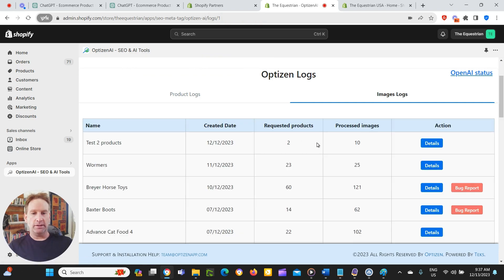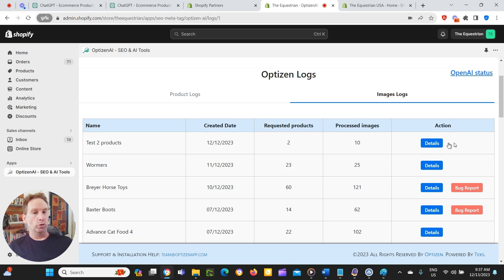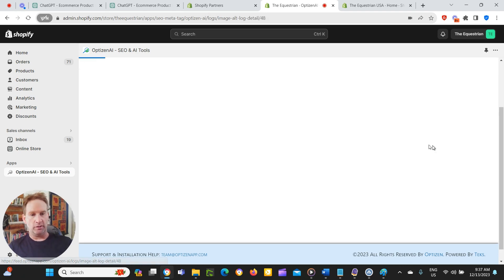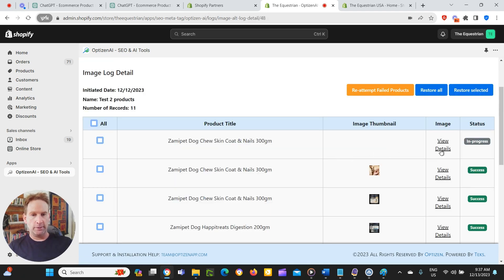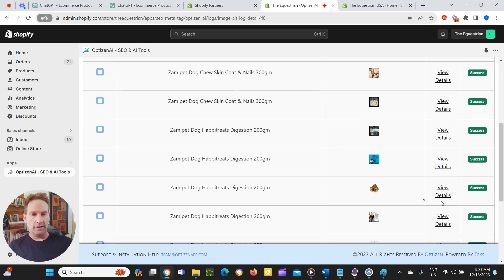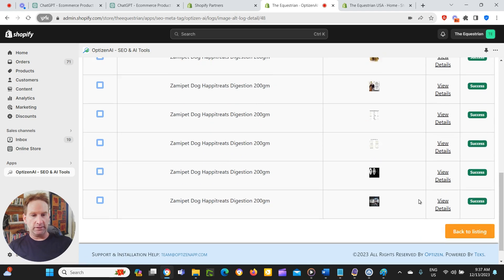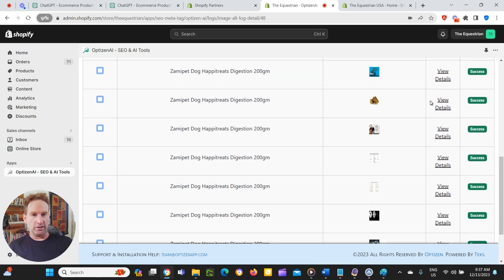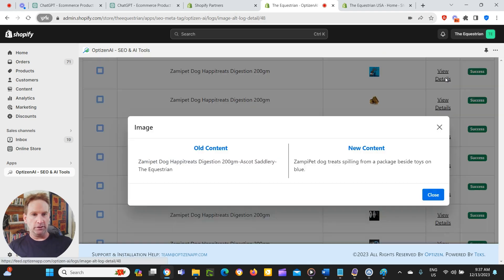And okay. So it's processed 10 images. So what it will do, it will actually process all images of a product. So if your product has one or two images, it'll process those images or five images, it'll process five images. Okay. So here they are here. So let's look at what it has actually created.